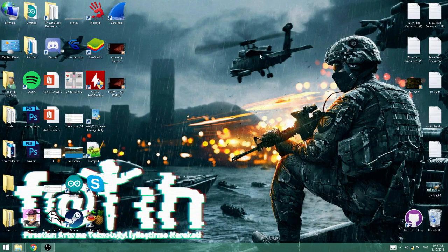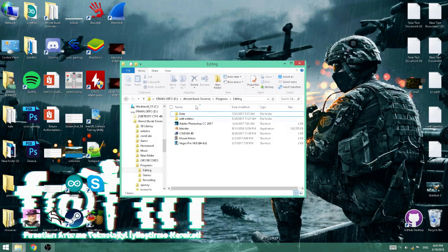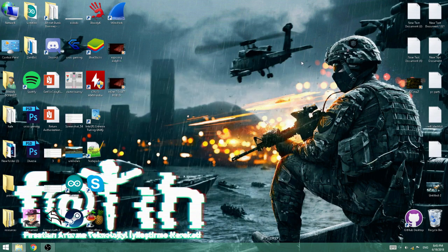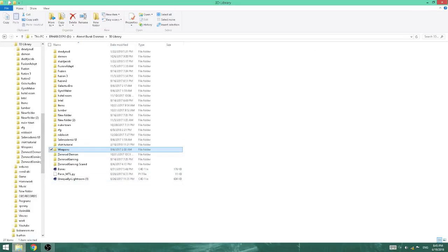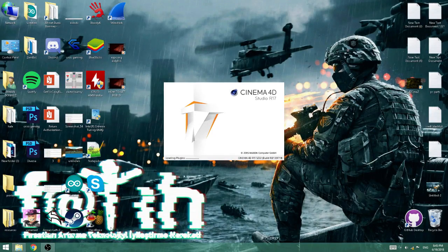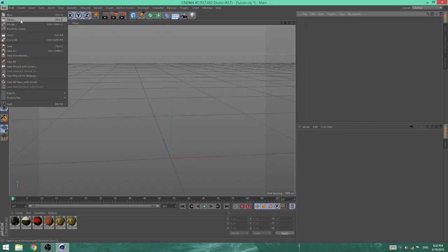Welcome back. Today we are on my desktop and I'll be showing you how to get lit renders for your GFX. First, you want to go into Cinema 4D or Blender. For today's video I'm going to be showing you how to use Cinema 4D. I like Cinema 4D more than Blender because it is simpler — Blender is more advanced but you can get better results with it. Let Cinema 4D load in.